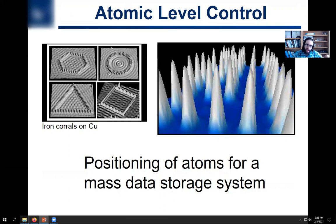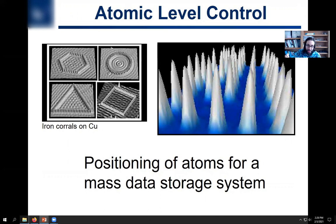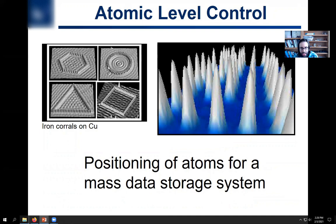You have atomic level control — you can actually see atoms. Not only can you see atoms, if you apply certain voltages or jam your tip into the surface, you can actually pick up one atom and put it somewhere else on the surface. You can make all sorts of shapes or do whatever you want. These are modeled wave functions of electron density inside a corral of iron atoms — just wickedly awesome stuff you can do with this.